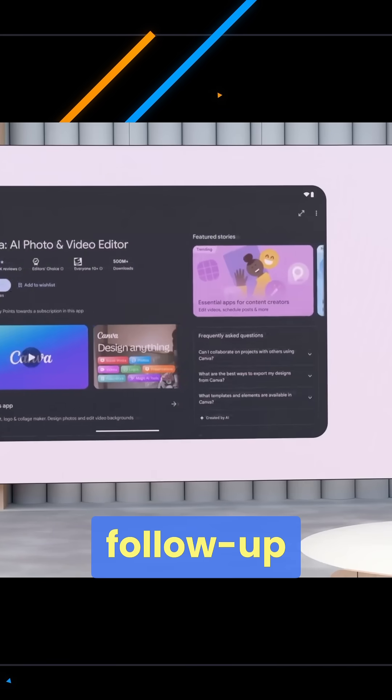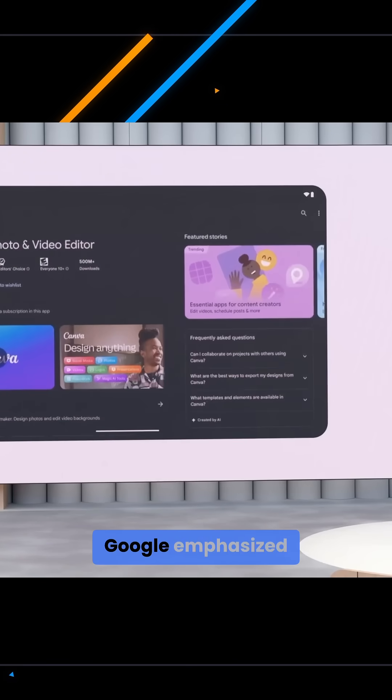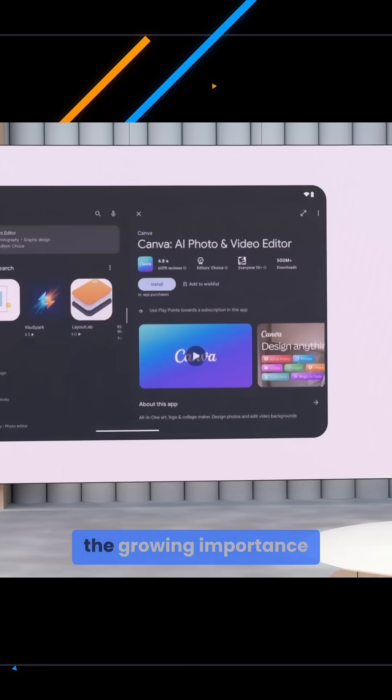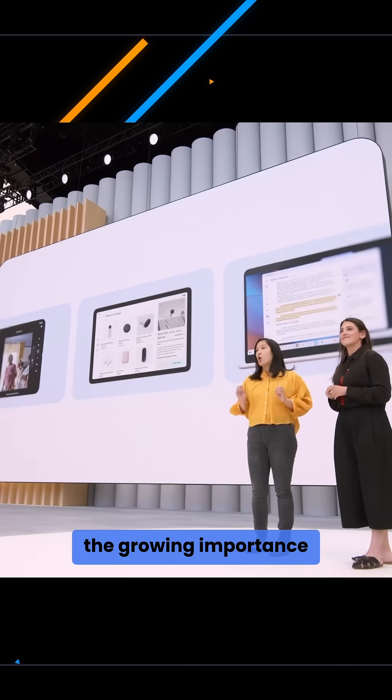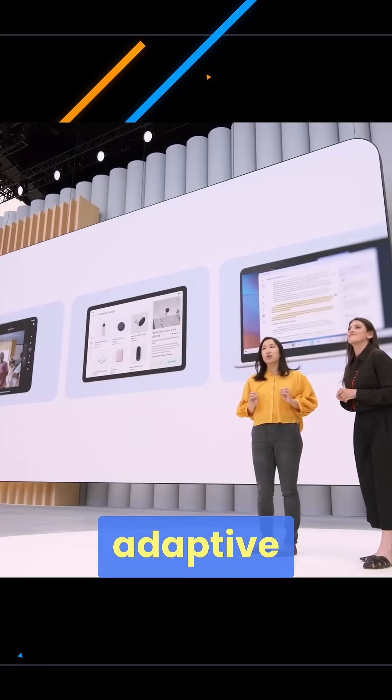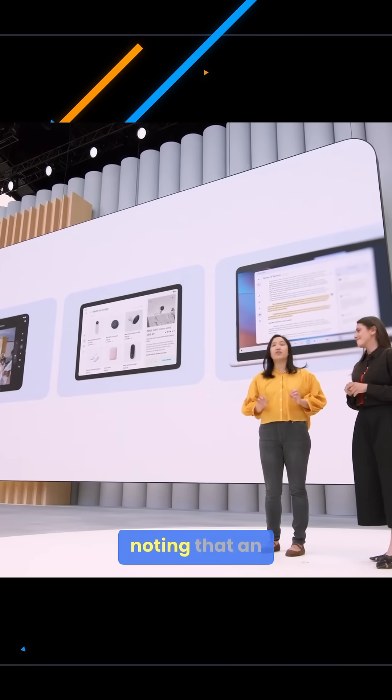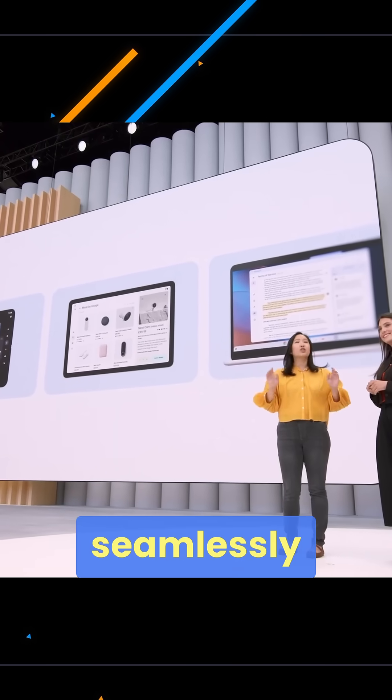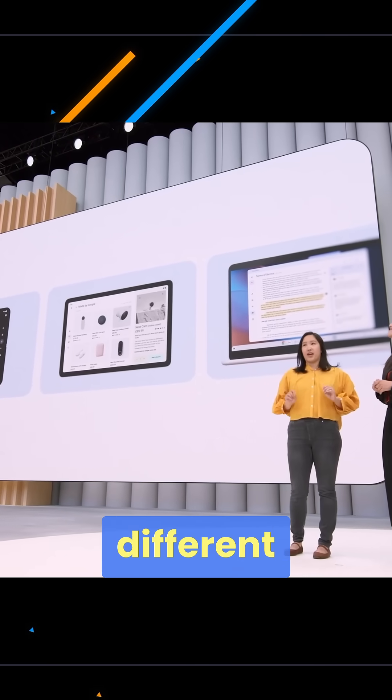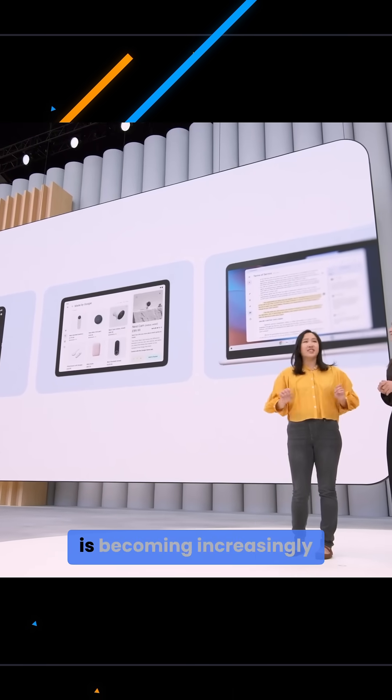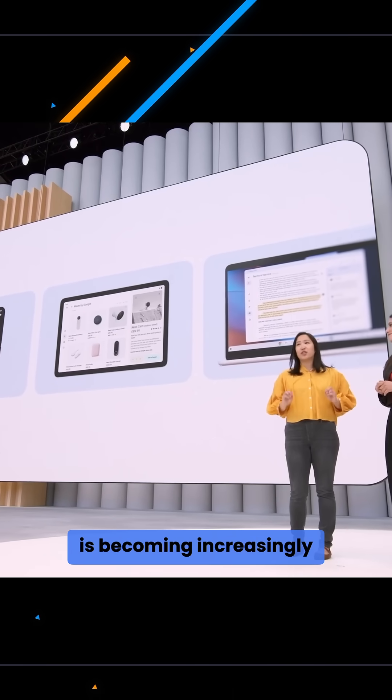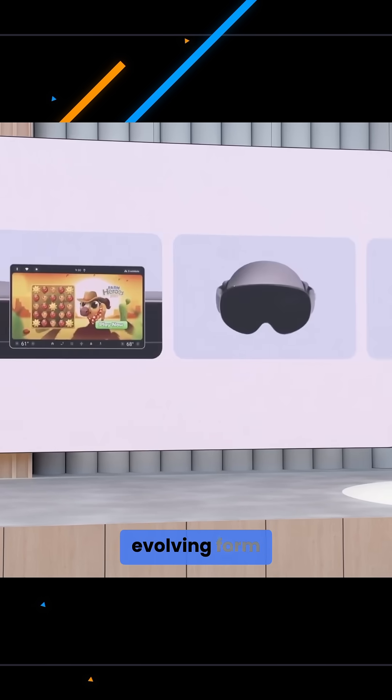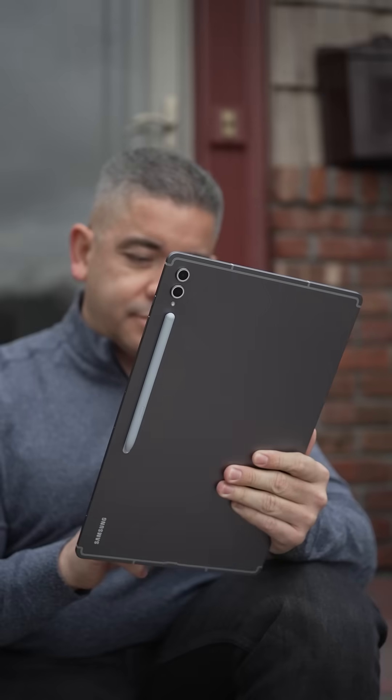In a follow-up blog post, Google emphasized the growing importance of adaptive app design, noting that an app's ability to transition seamlessly across different screen sizes is becoming increasingly vital due to Android's evolving form factors.